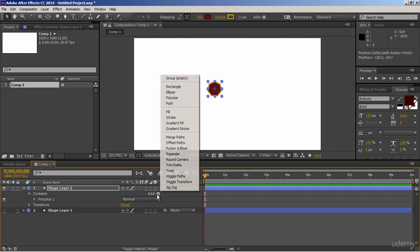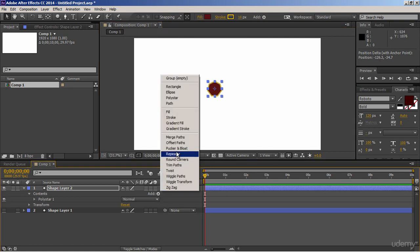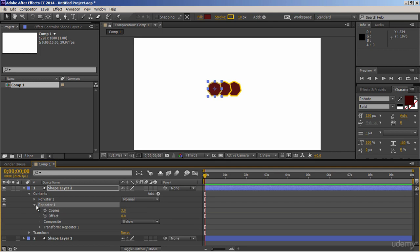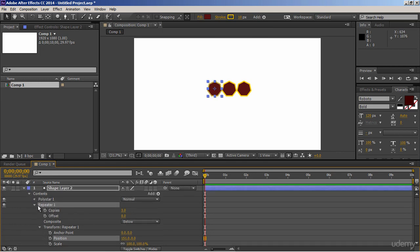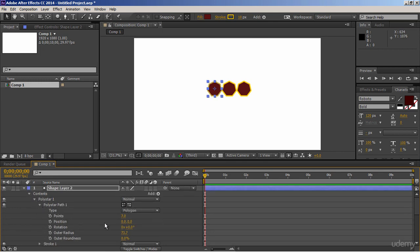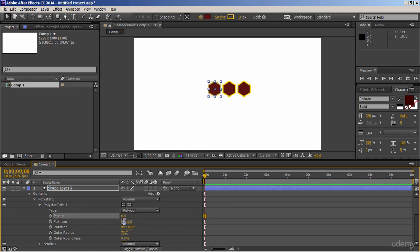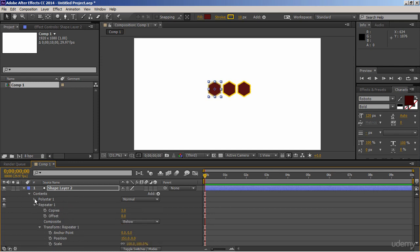Now let's add repeater to it. Expand the effect, and increase position value to create some gap between shapes. It's not good. Go to shape properties of the polygon, and make it of 6 sides so that we can snap their edges to each other.